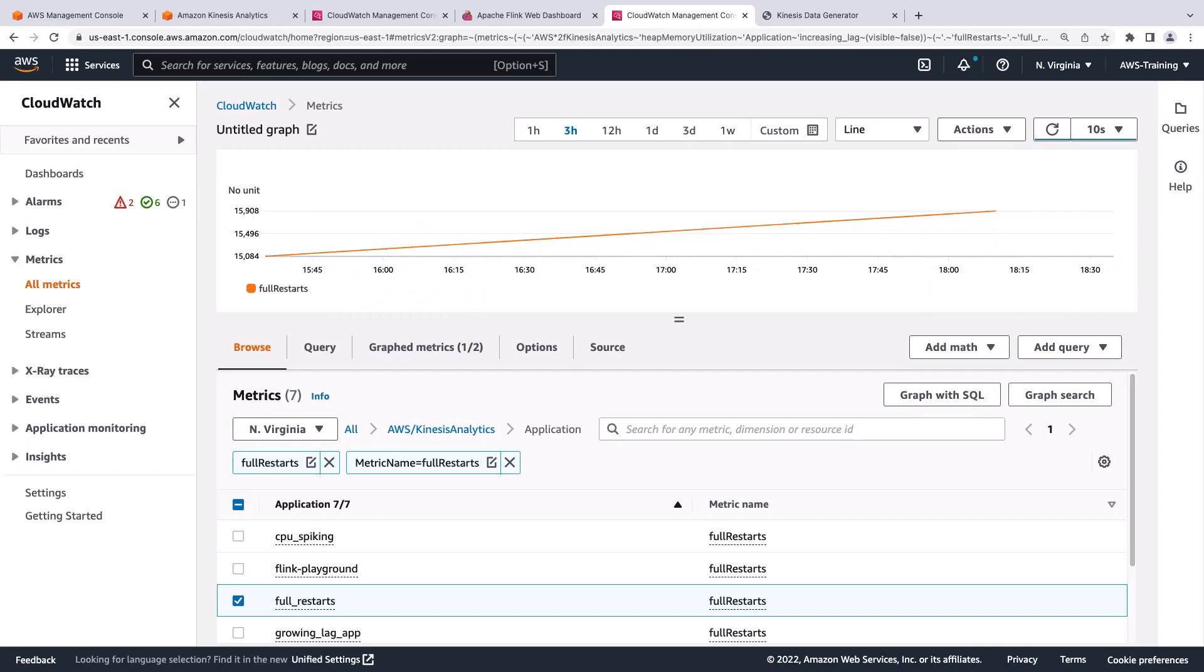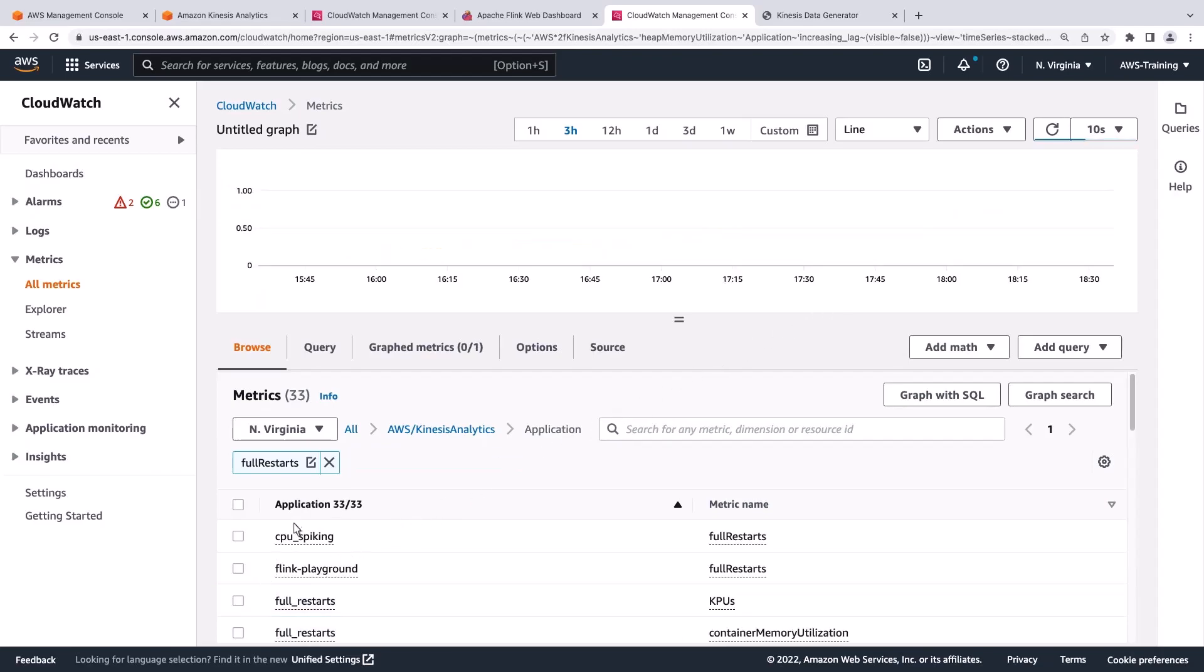A continuous increase, however, is indicative of an issue in the application. If your application is experiencing an increase in full restarts, it would be good to investigate application logs and the Flink Web Dashboard to learn more about what is causing these restarts.